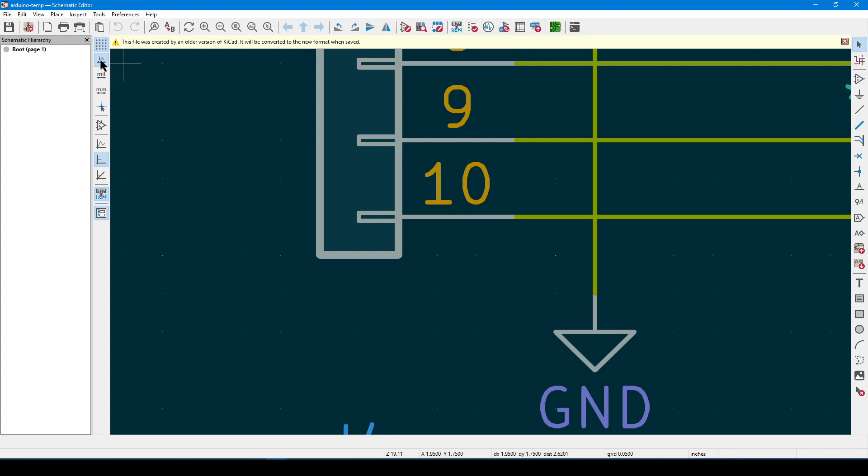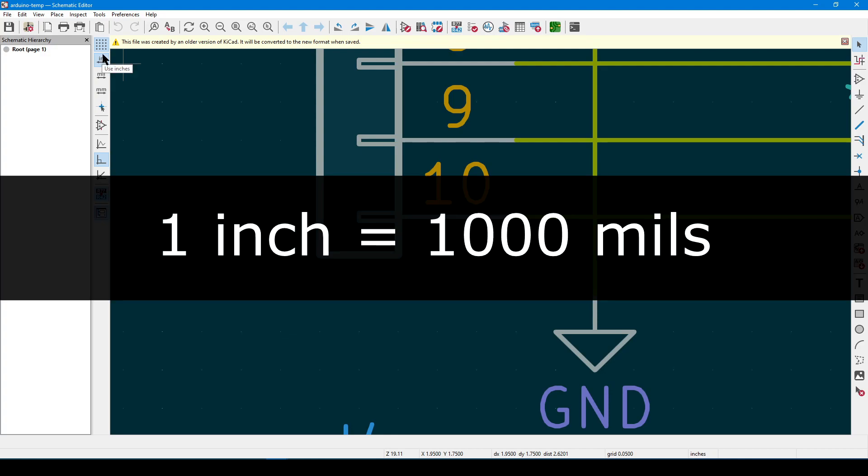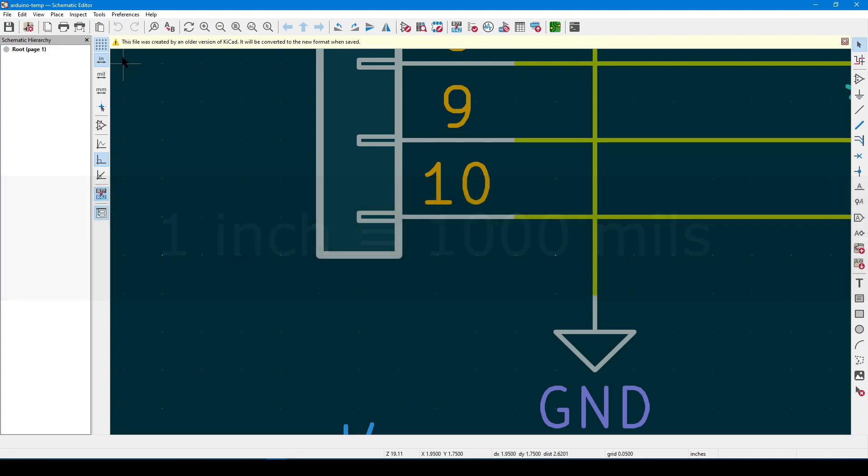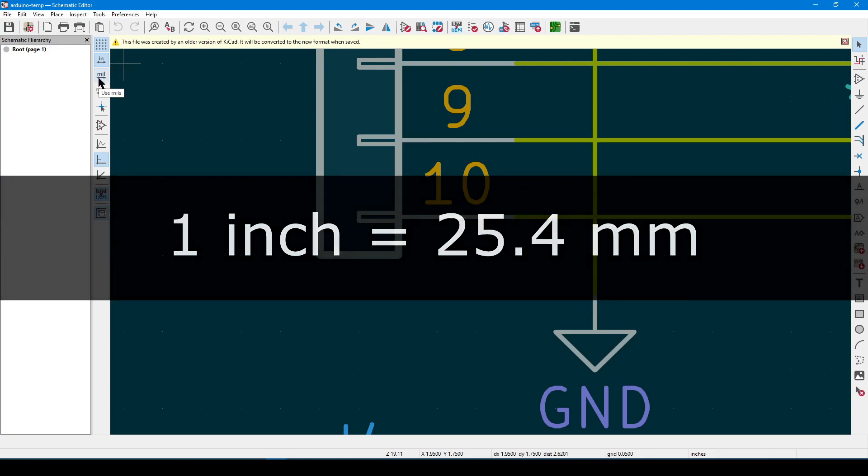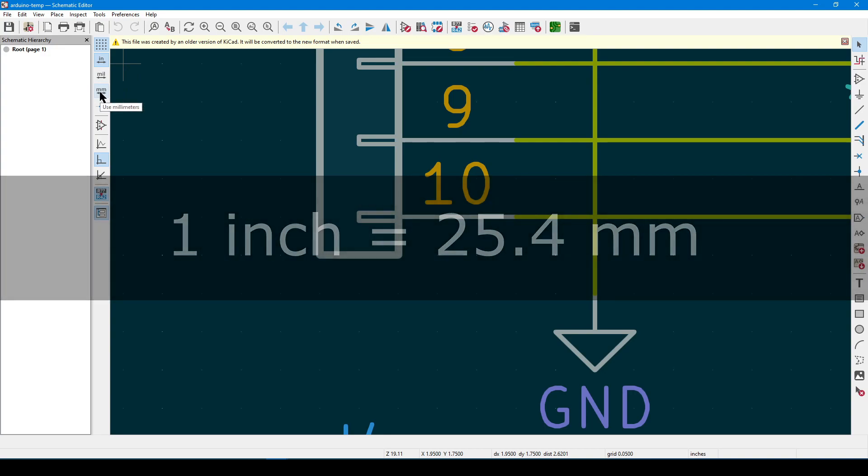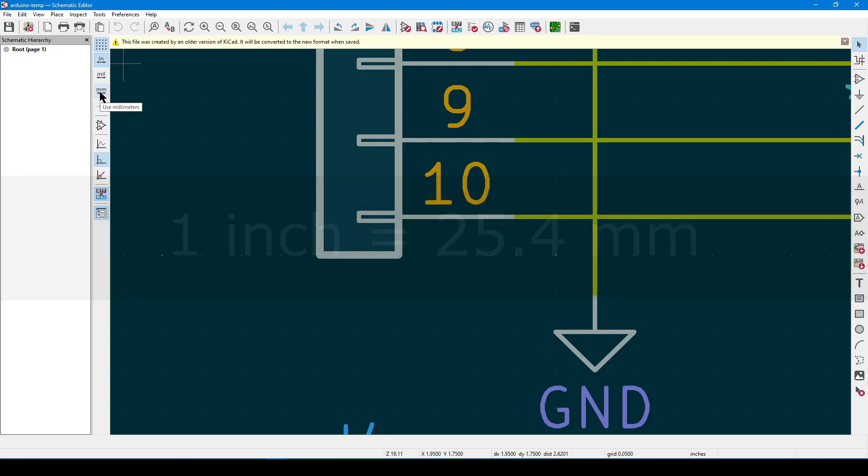IN is short for inch, and 1 inch equals 1000 mils. You can also think of an inch as 25.4 millimeters. Many electronic devices, and the symbols that represent them, will have their features spaced 0.1 inches apart.